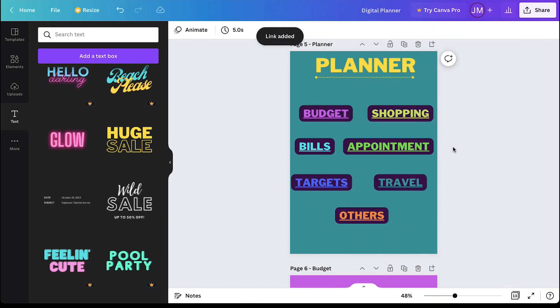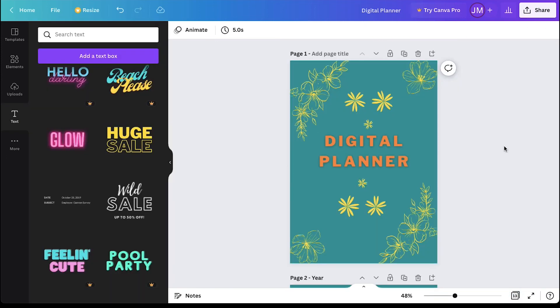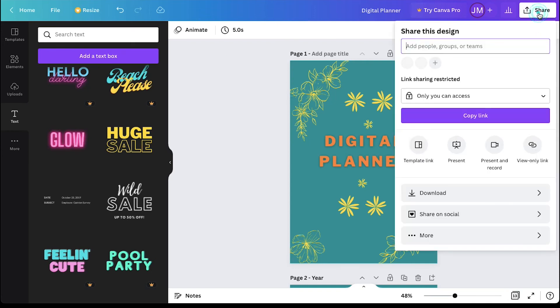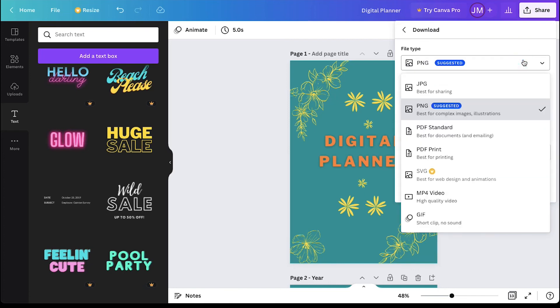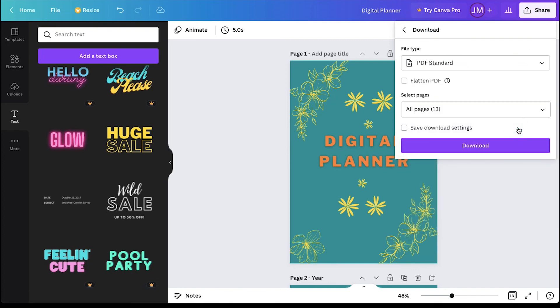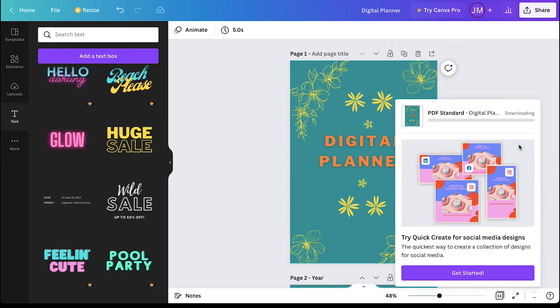And once you are done adding all the links, click on this icon to view all the pages together. Your planner is now ready. Click on the share button on the top right corner and click on the download button. Select PDF as the file type and click on download. And your planner will start downloading.